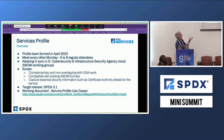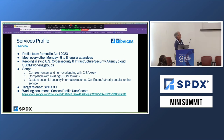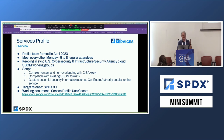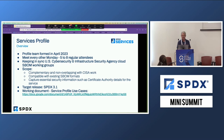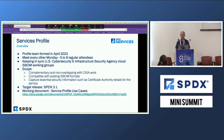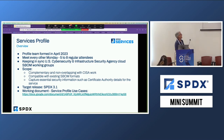One thing we decided very early on is we wanted to keep in sync with what's going on in CESA. They actually have an active working group on SBOMs, and we have one of the leads from a CESA SBOM working group in the SPDX group, so we keep in very tight sync between those two groups. We also want to be compatible with existing SBOM formats, especially SPDX.